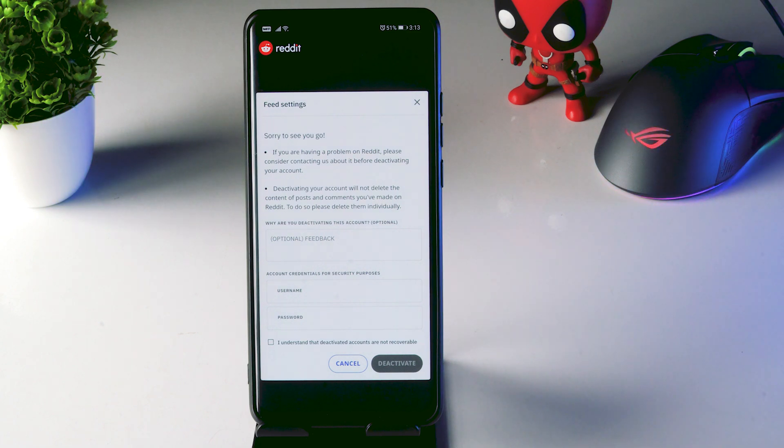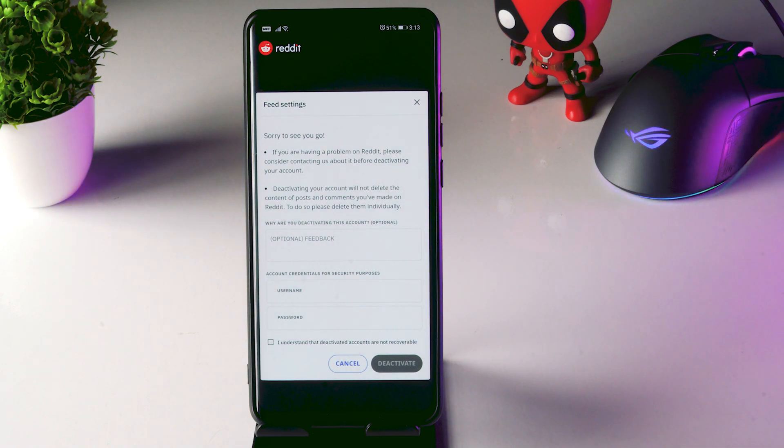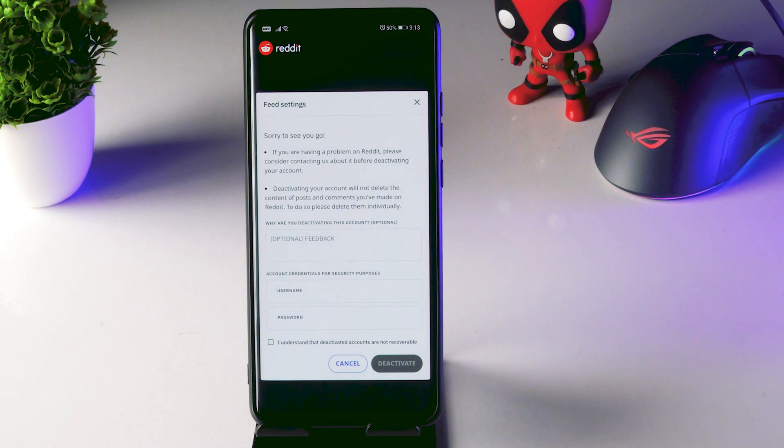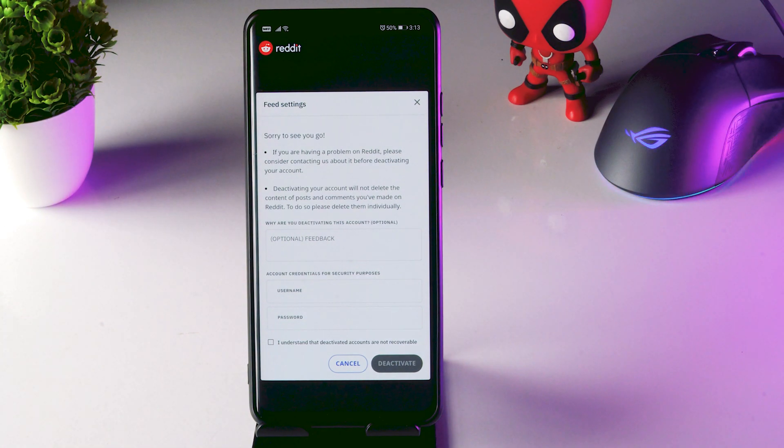I mean Reddit account permanently and I hope this video is helpful. And if you find this video helpful don't forget to subscribe and click on the bell icon for more notifications. See you soon in the next video. Peace out.